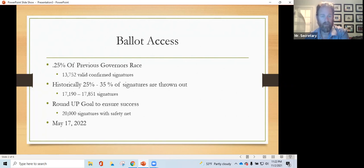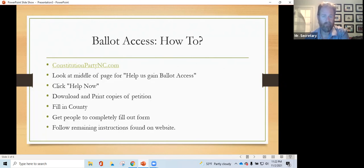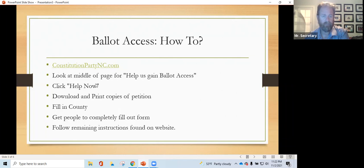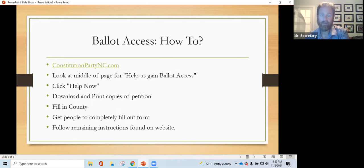So how do we go about doing this? Ballot access. I'm going to go to ConstitutionPartyNC.com. Look for the help us gain ballot access button. Click Help Now. Download and print copies, and then fill in the county and get people to fill them out. Let's take a look at that.